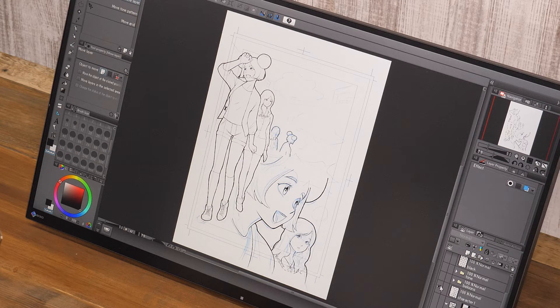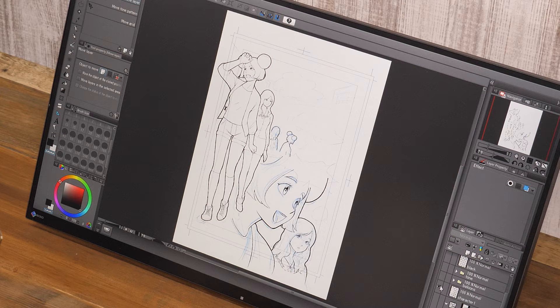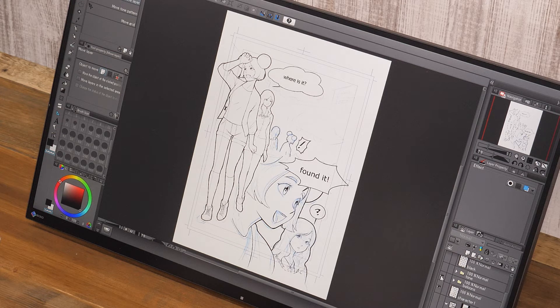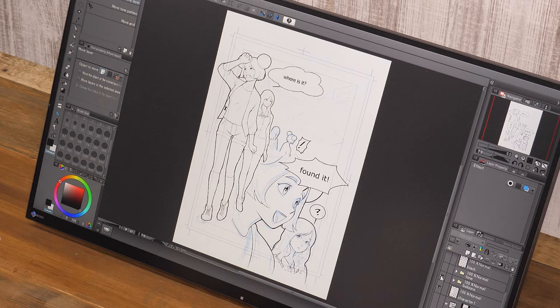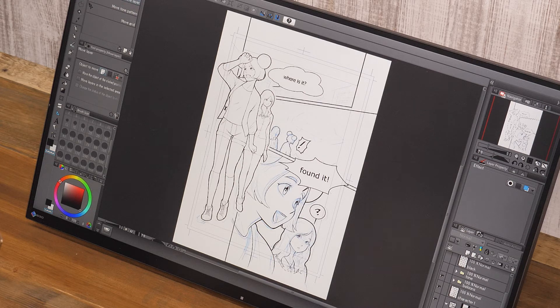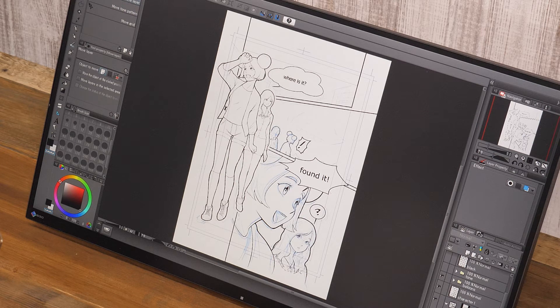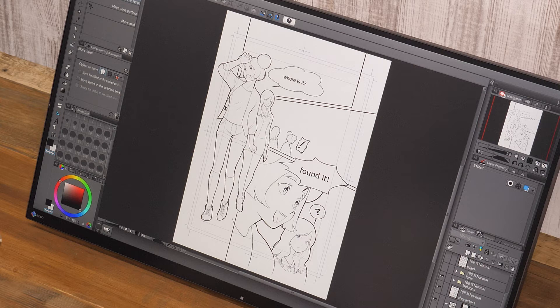After drawing the lines, I cleaned up the page. Based on the draft, the characters are inked first. The speech bubbles are created on a designated layer. The panel borders are made in a frame border folder and panels are cut, based on the sketch.